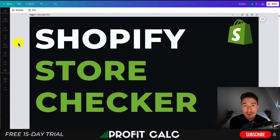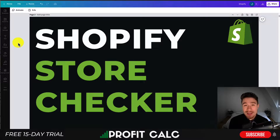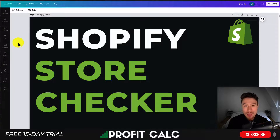Before I dive into it, I want to thank our sponsor, ProfitCalc, the one-click profit calculator available on the Shopify App Store. It comes with a 15-day free trial and it's going to allow you to skip those spreadsheets and get back to growing your store with real-time calculations. There's a link in the description below and I'm going to show a quick video detailing their full feature set.